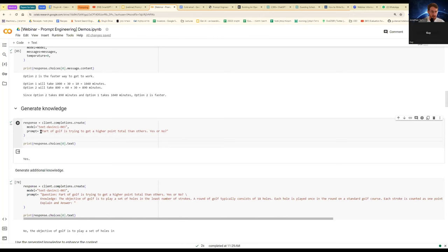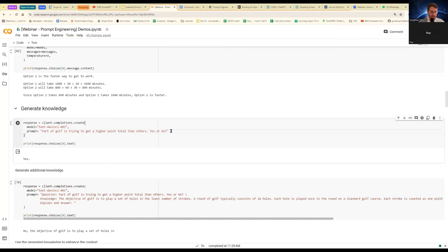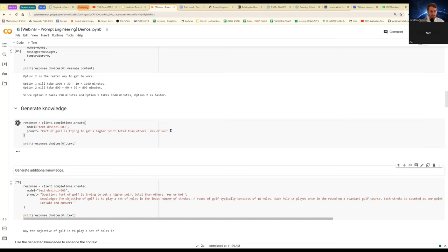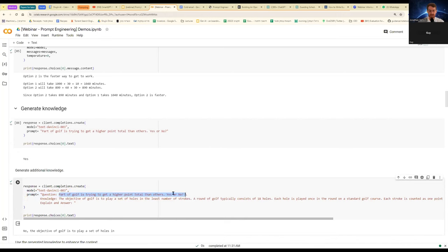It's kind of hard to demonstrate some of the easier concepts using a very strong model. But when you scale the prompts, these behaviors start to re-exhibit. For the sake of readability, I'm showing here a much simpler model. So here, I use part of golf is trying to get a higher point total than others. And I asked yes or no. Anybody who's familiar with golf, it's not the same as basketball or football, where you're just trying to get a higher score.